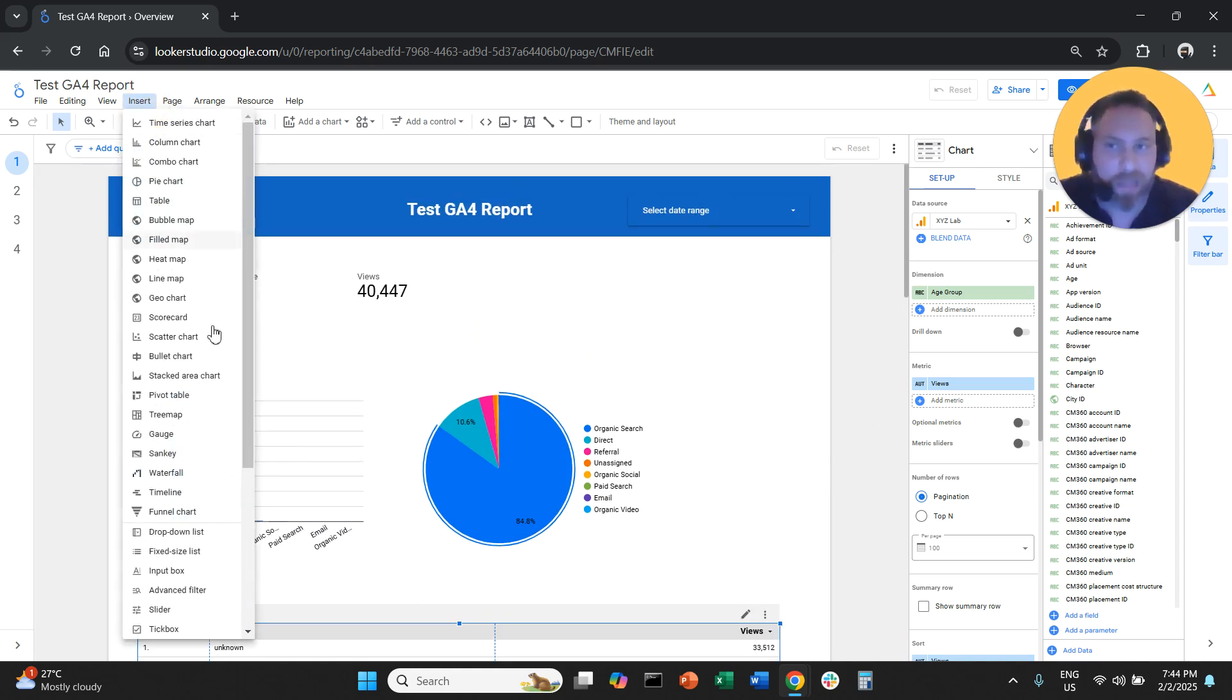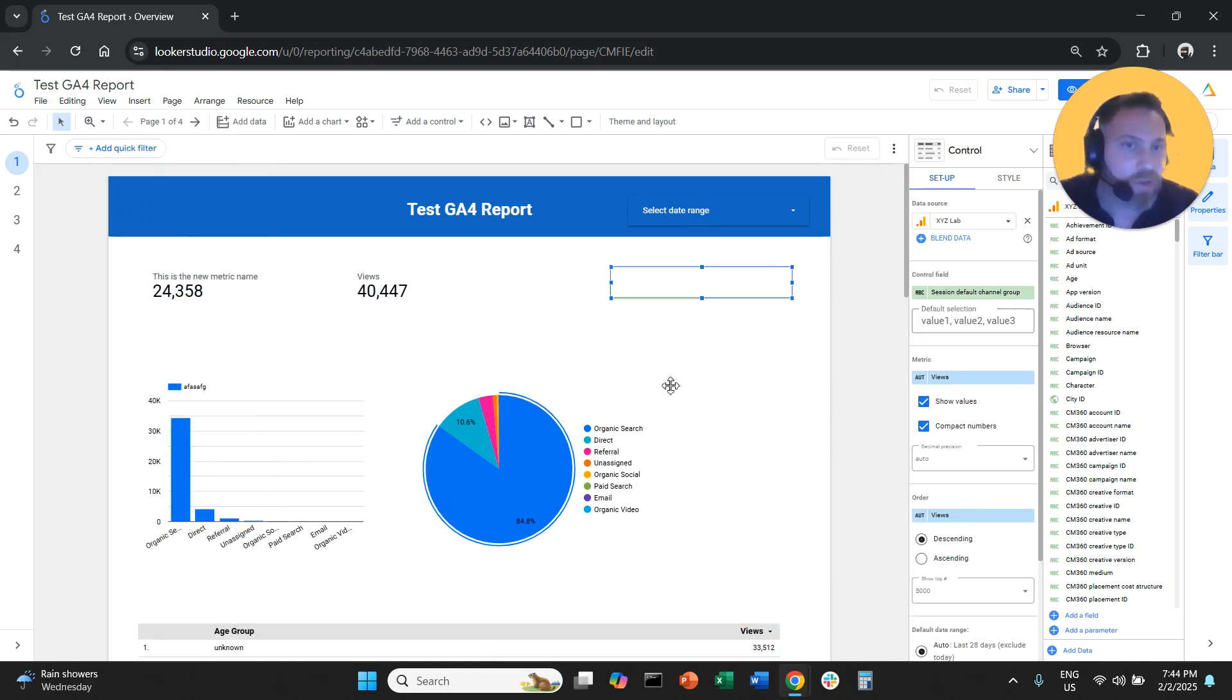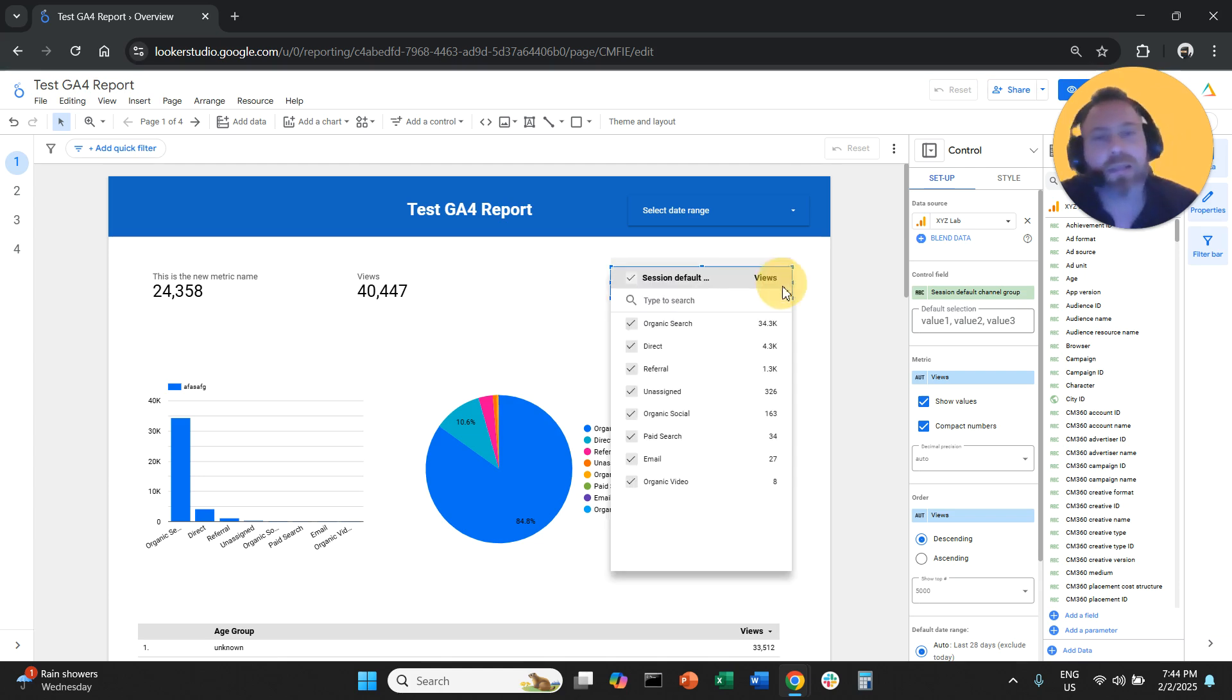This is particularly useful when you're using drop-down lists. For example, here we have a drop-down list, which is a selector.